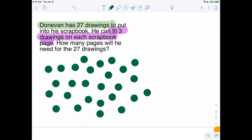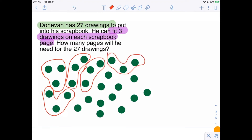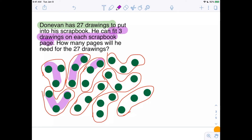So I'm going to draw a circle to represent three drawings going on one page, these three drawings going on another page — here's a page, here's a page, here's a page, here's a page, there's a page, there's a page — and finally these three. So the question is how many pages did we need? Well, there's one, two, three, four, five, six, seven, eight, nine. He needed nine pages.